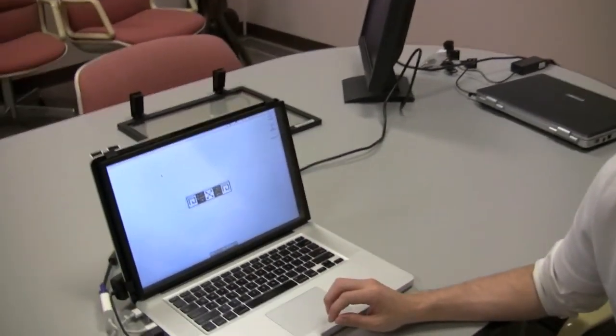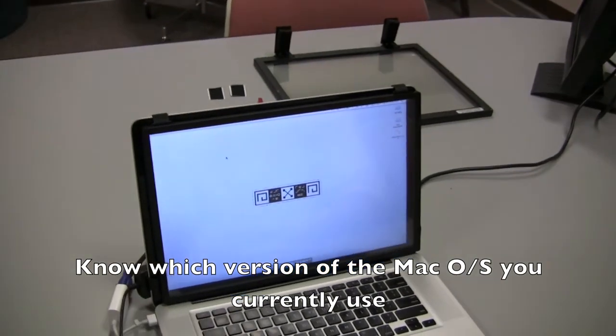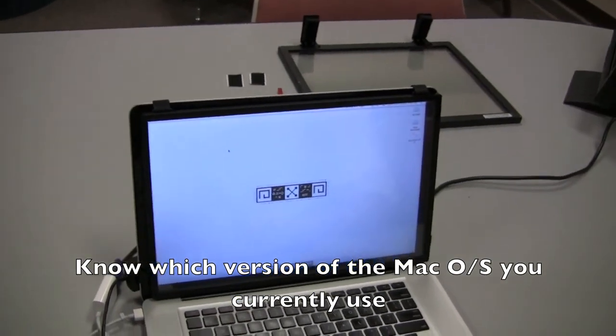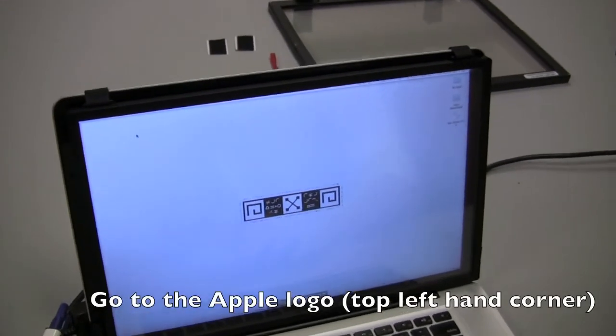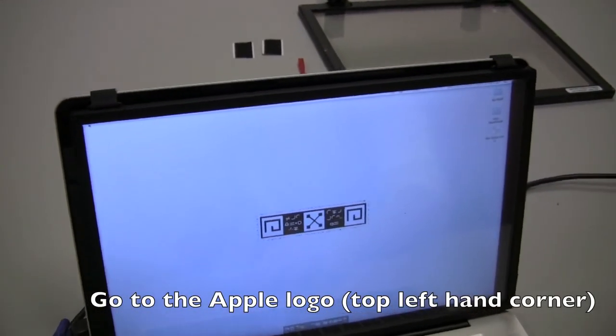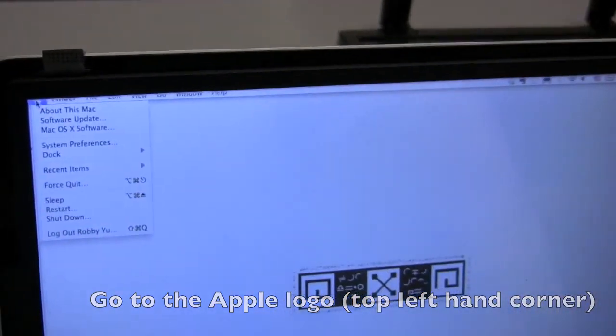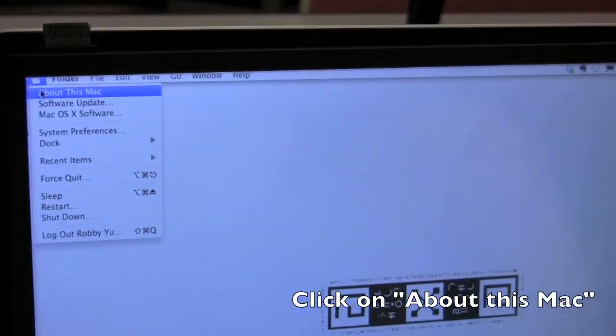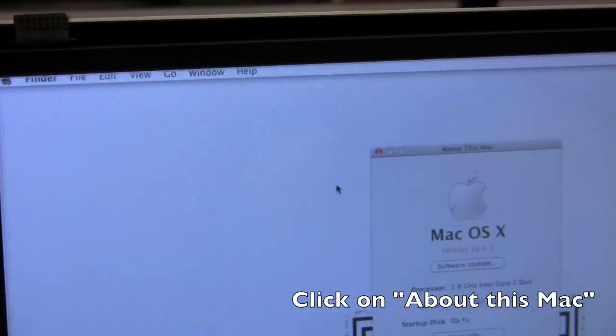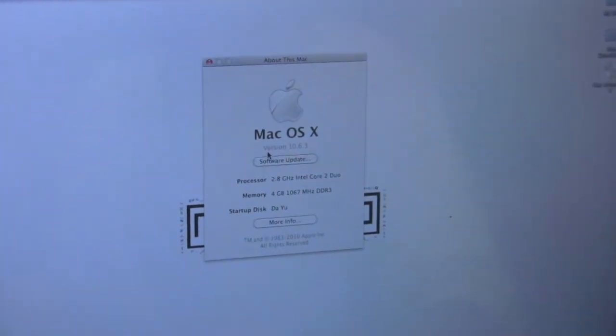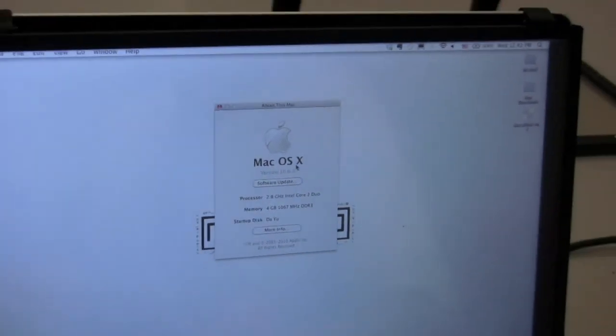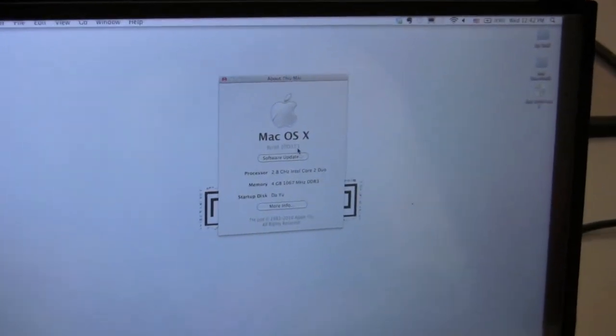The first thing we need to do is we need to know which version of the Mac OS that you have. The best way to figure that out is to go to Apple on the top left-hand corner and go to about this Mac. From there you see the Mac OS X version 10.6.3.